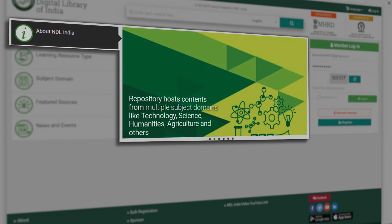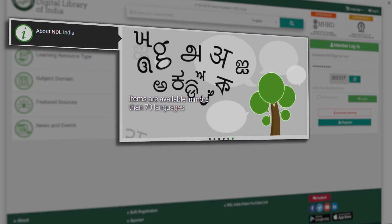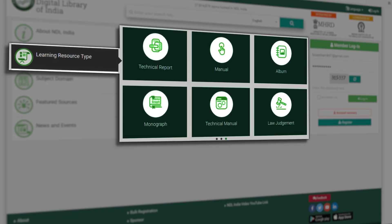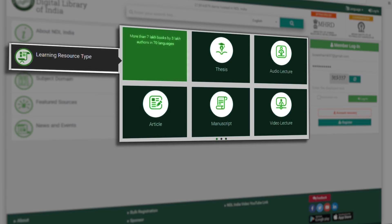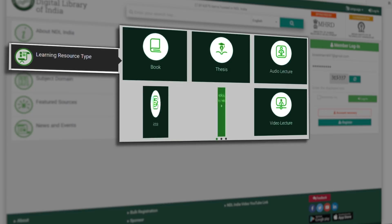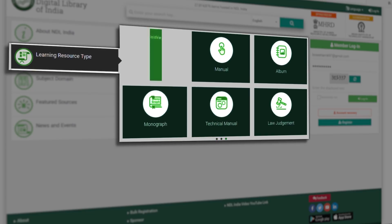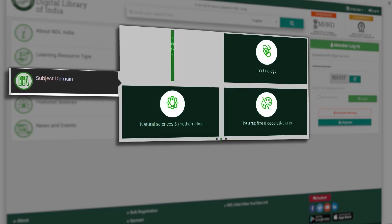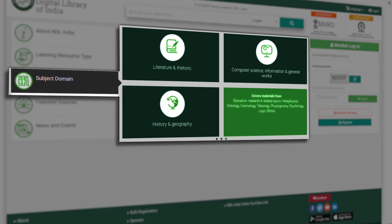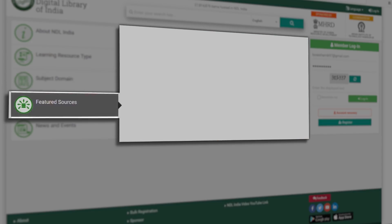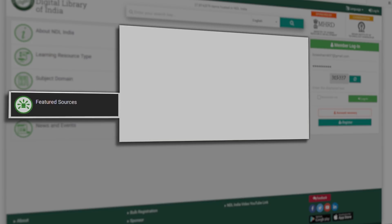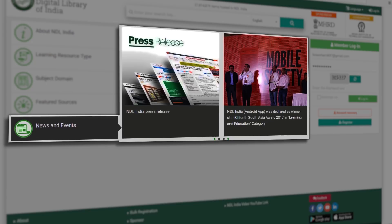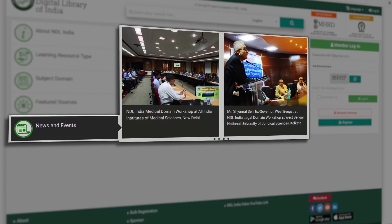About NDL India gives you the highlights of what NDLI is all about. Learning Resource Type showcases the various types of content available in NDLI. Subject Domain covers all the subjects available in NDLI, and Featured Sources showcase some of the important sources for NDLI. News and Events brings you up to date with all the recent news events, workshops, and other activities around NDLI.